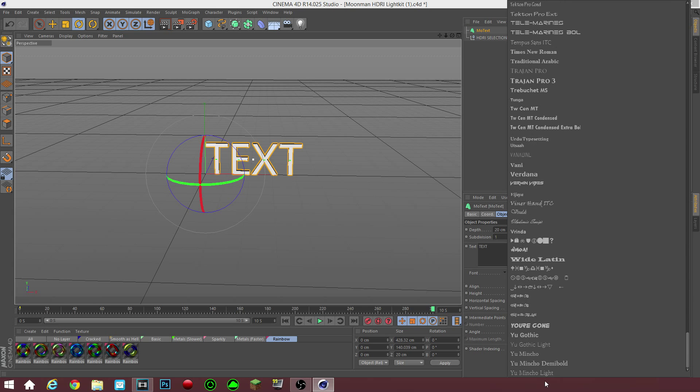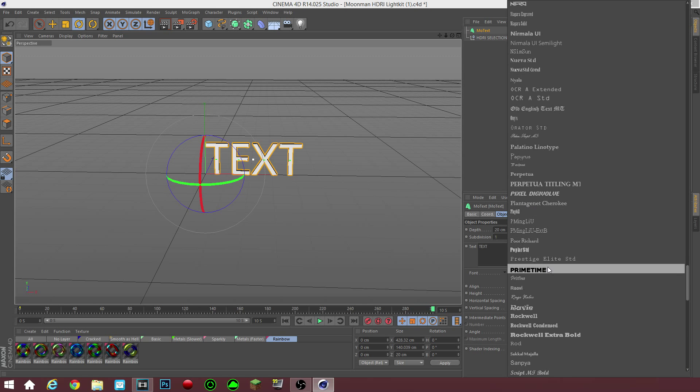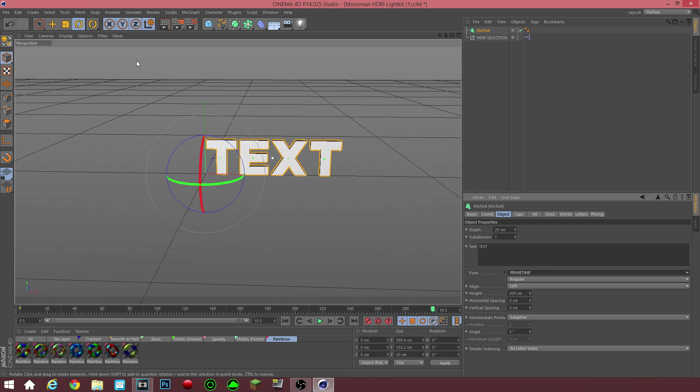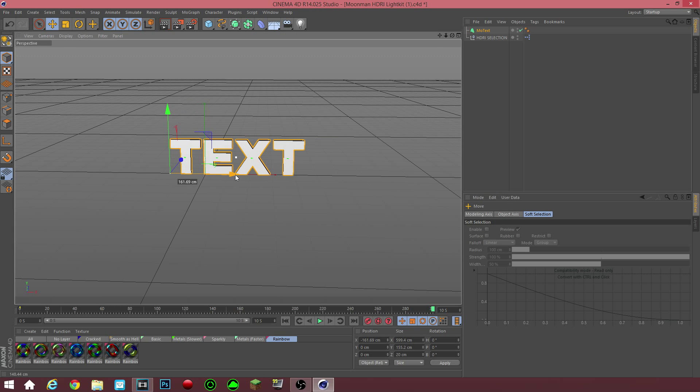You guys want to change your font to whatever you want to change it to. I'm going to change it to, where's the, where are the P's? Prime time, prime time, best font around. Yeah, I love this font.